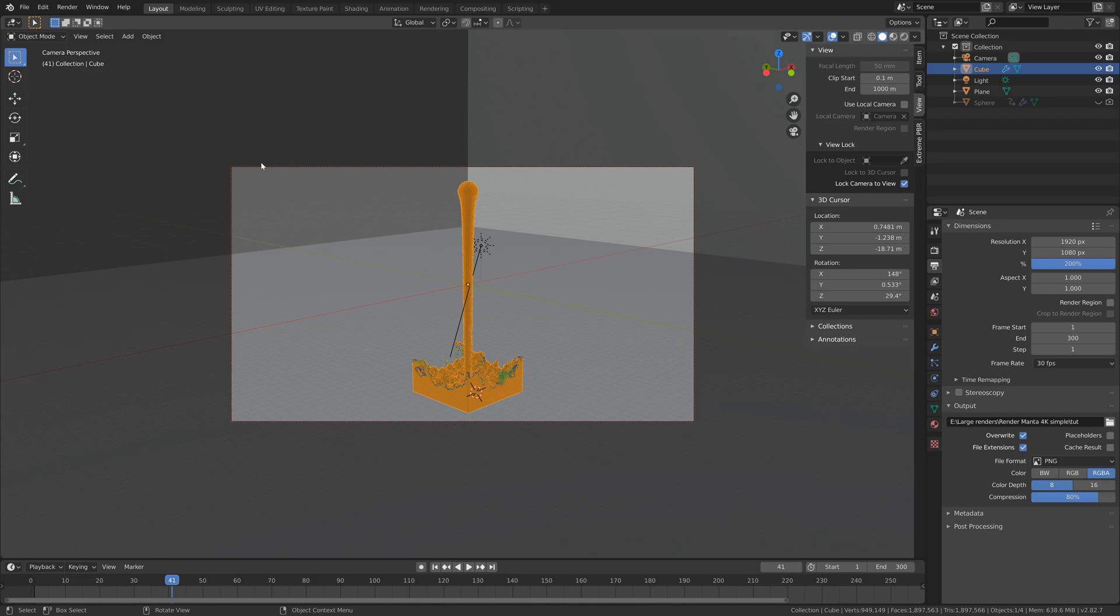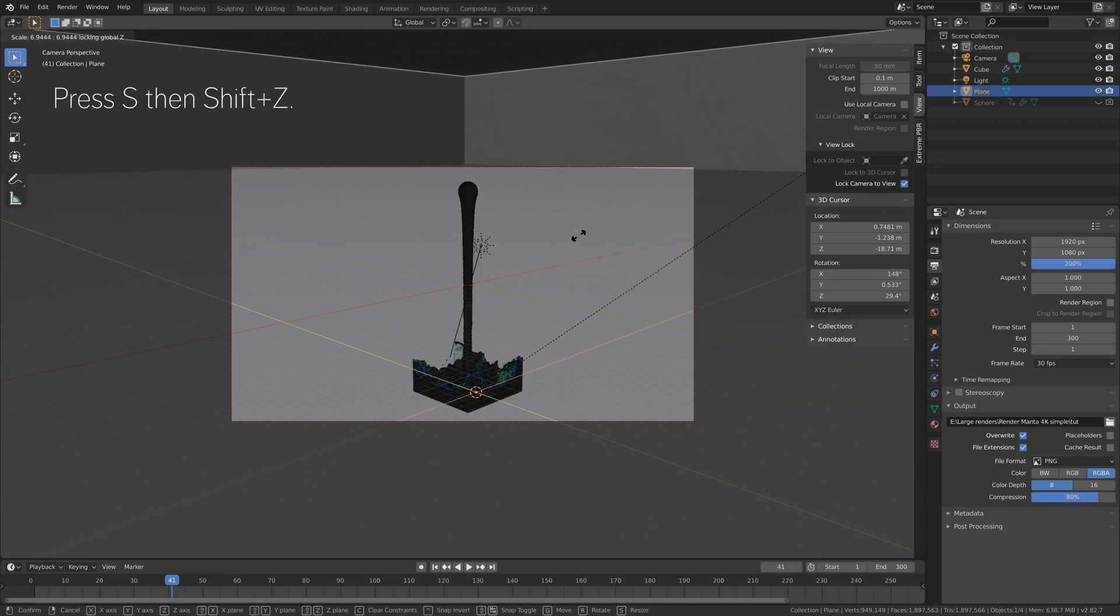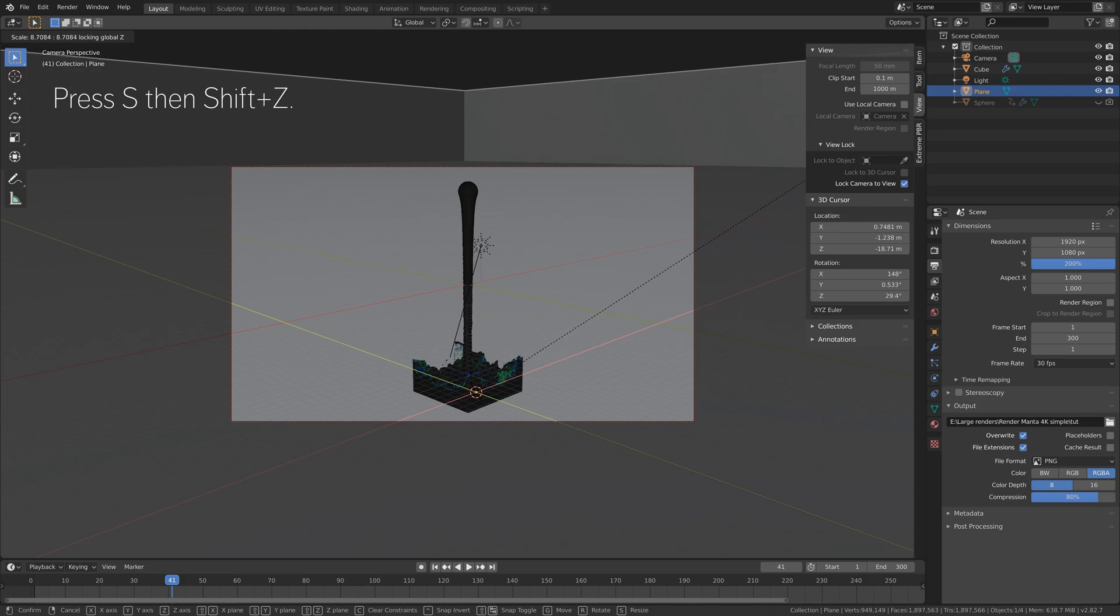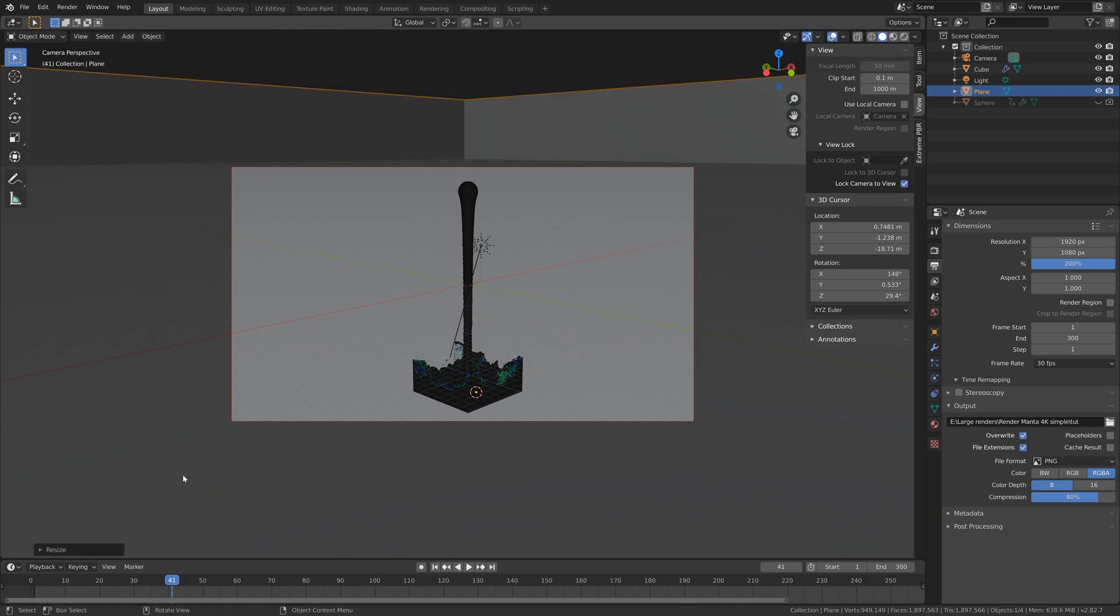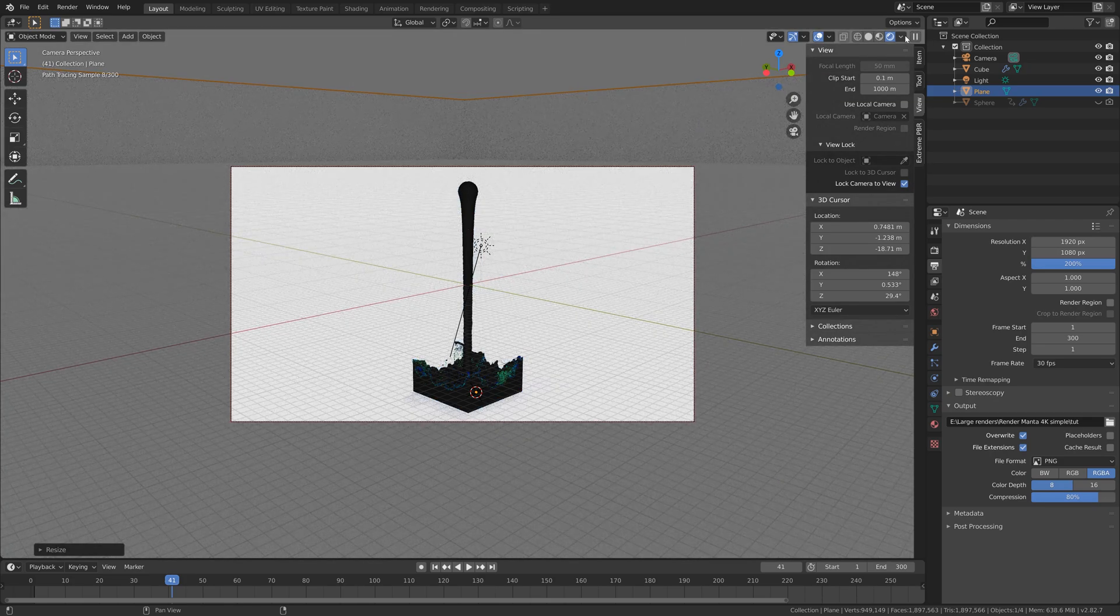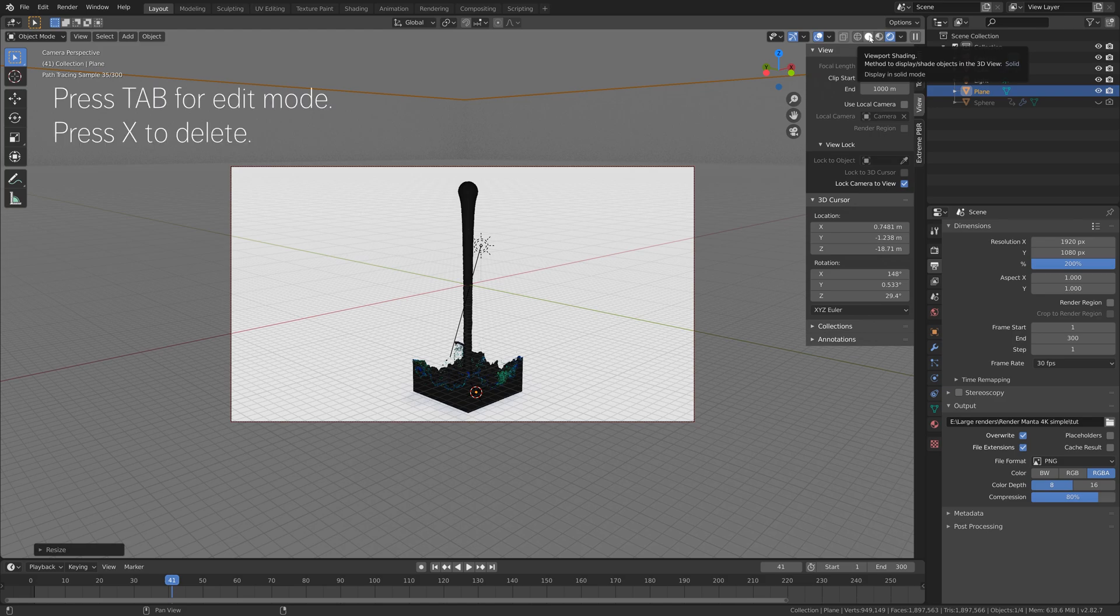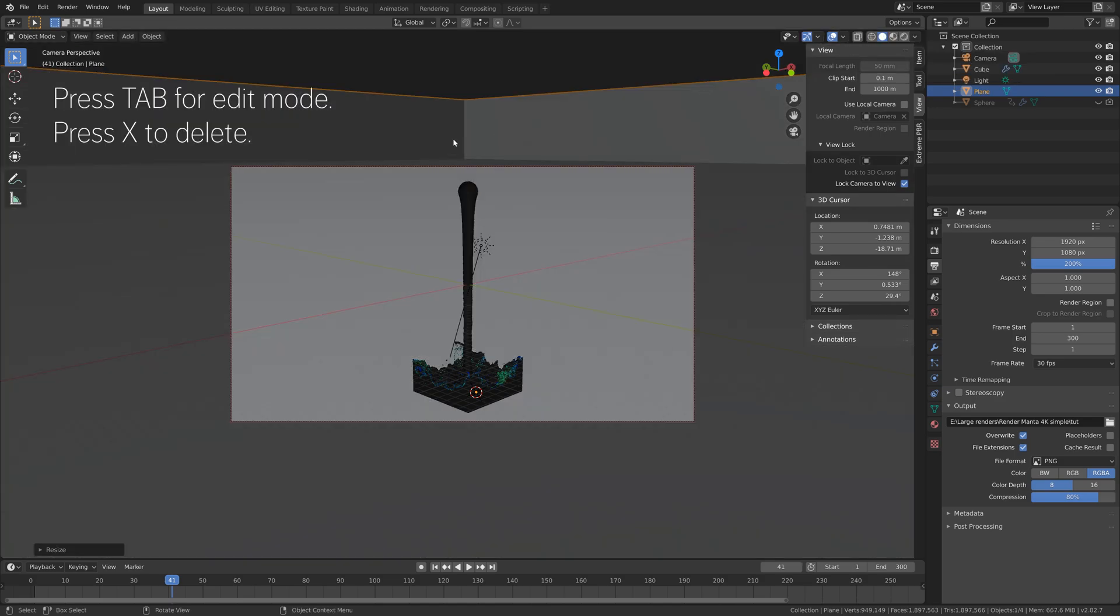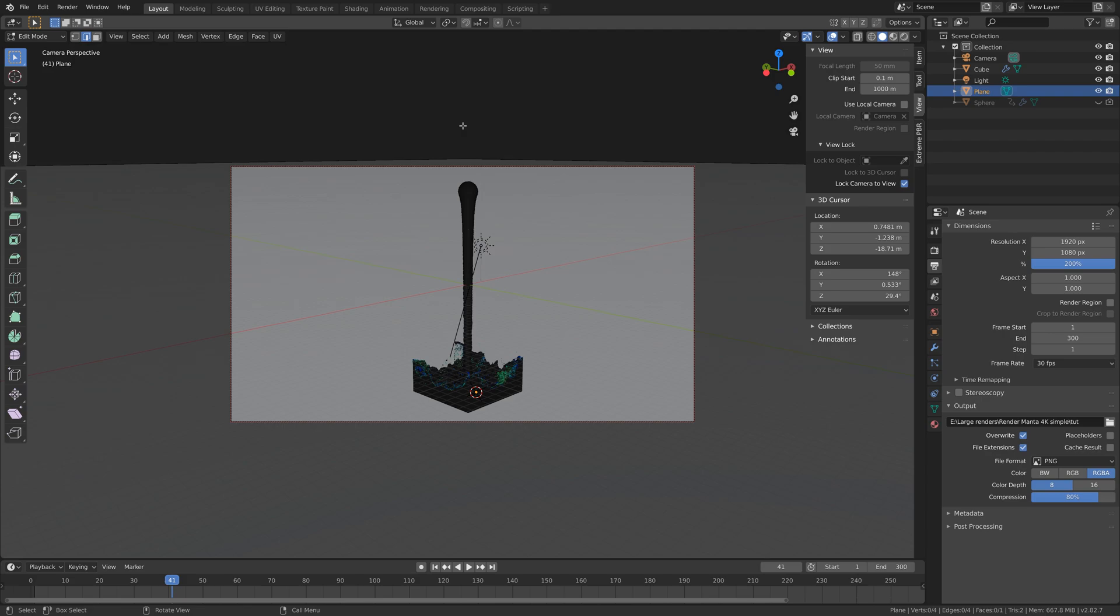And if you want to, you can also scale up the floor so that the background becomes just one solid color. Press S then Shift Z to scale it only on the X and Y axis. I think that looks nice, so let's go back to solid view and press Tab. If you want to, you can also delete the walls.